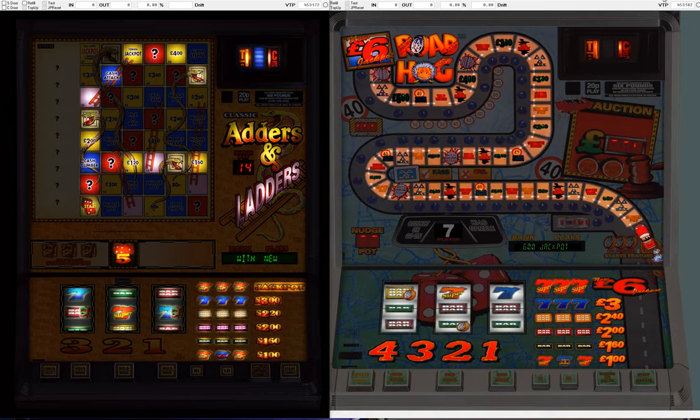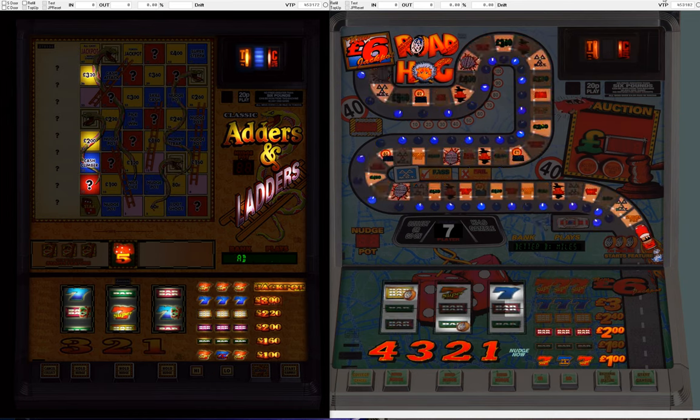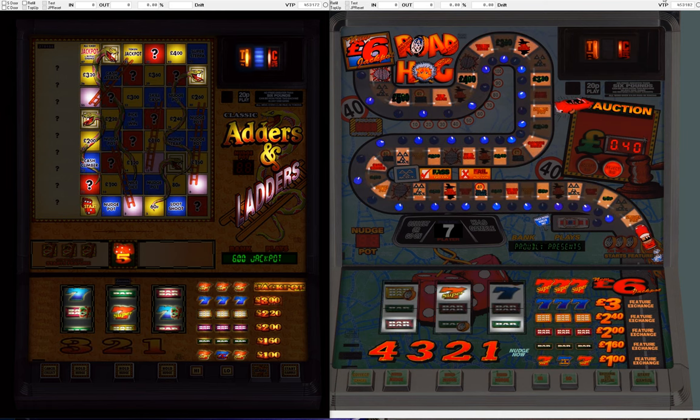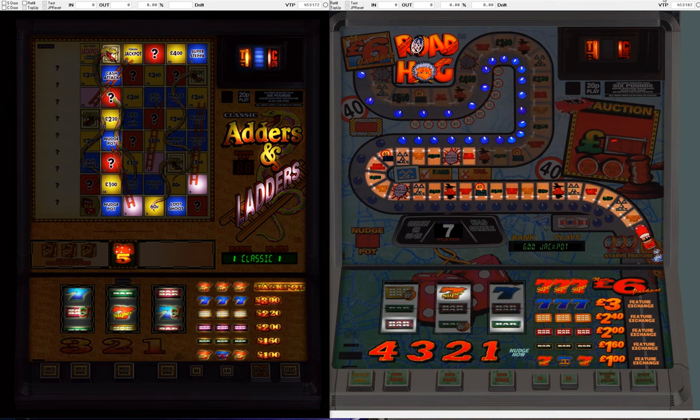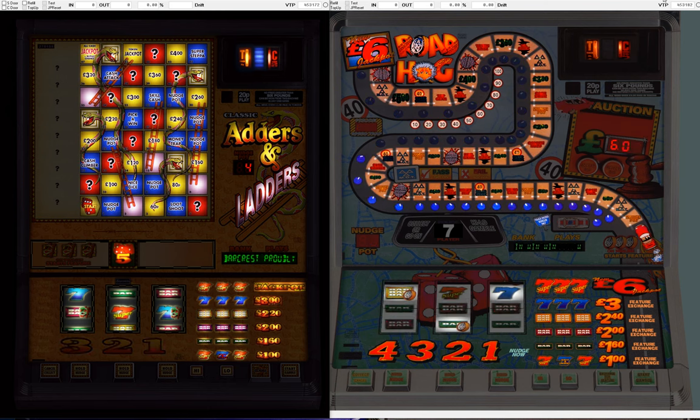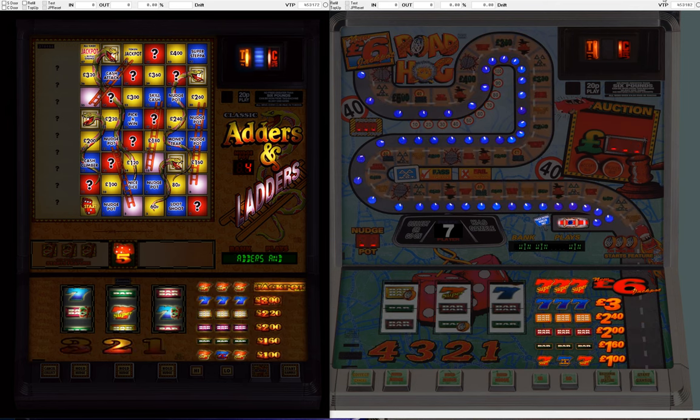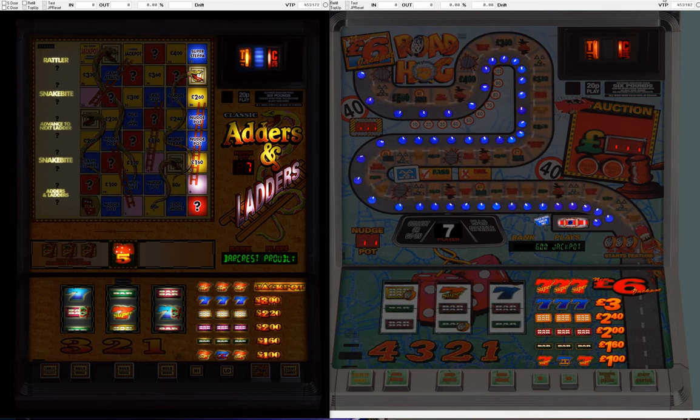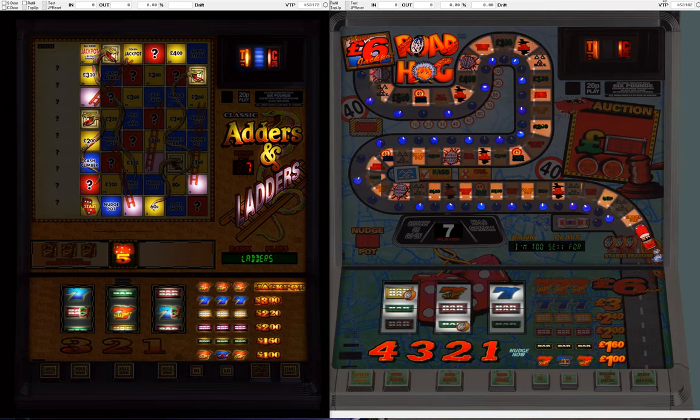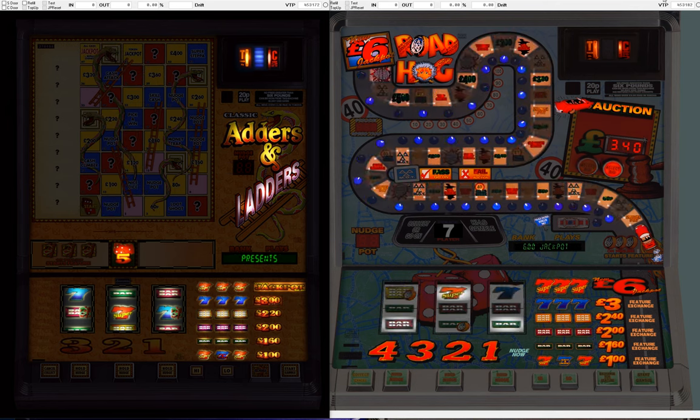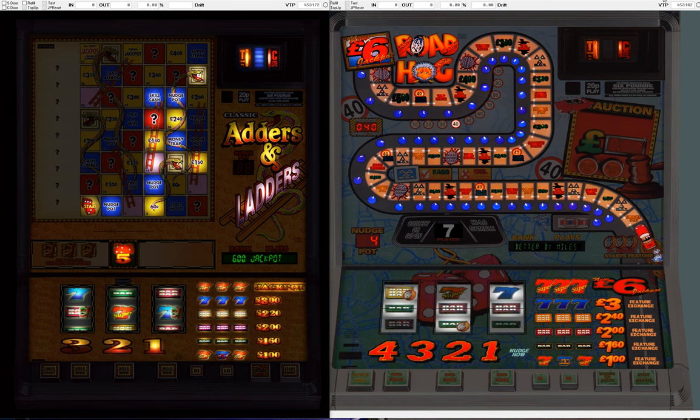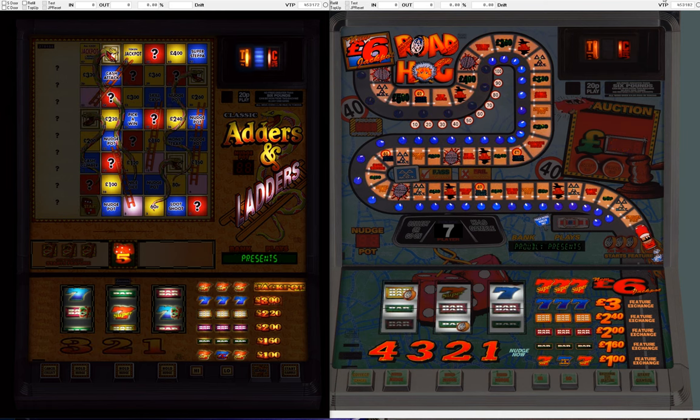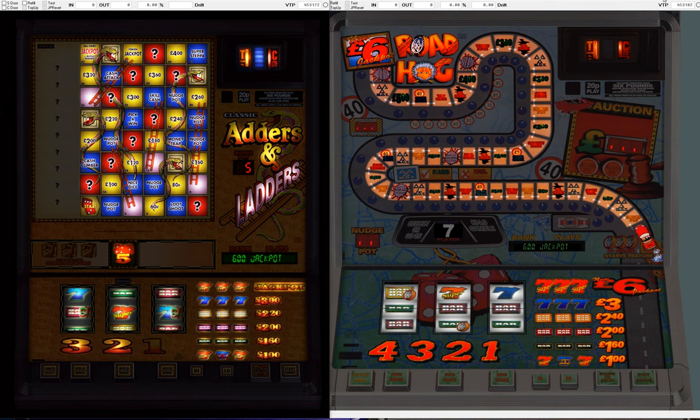They were helped along by the sensible stake to prize ratio, whereby you've got a 20p play and a £6 jackpot. Your jackpot there is effectively 30 times your stake, which wasn't far removed from the £4.80 jackpot where it was 24 times. You can see through the history of fruit machines as a whole, where the jackpot as a multiplication of the maximum stake was sensible, the games tended to be better and more fun.